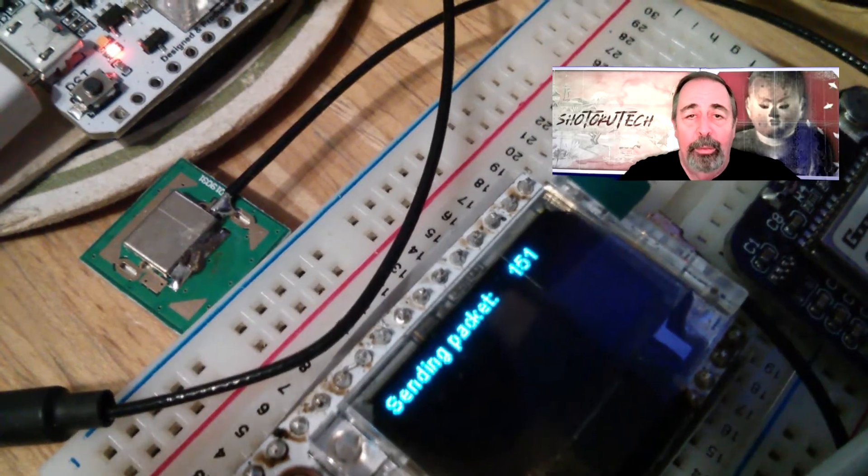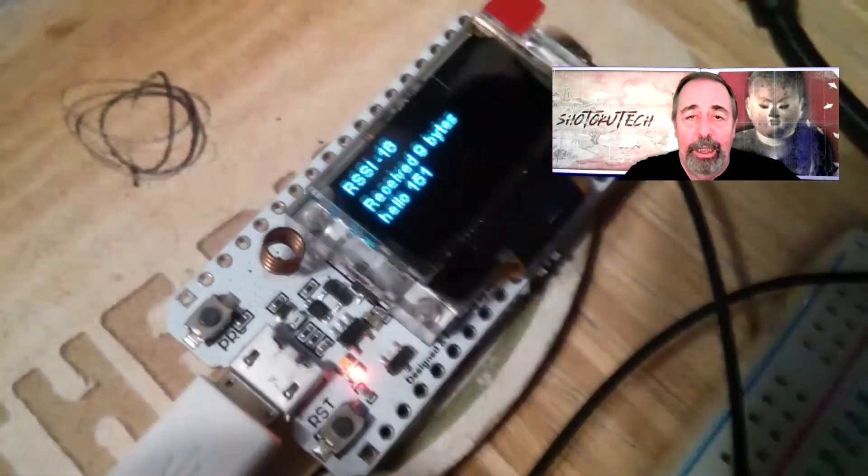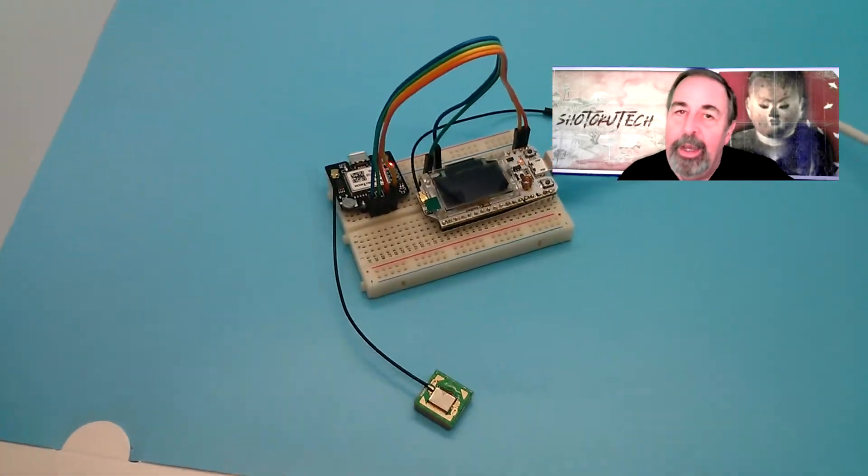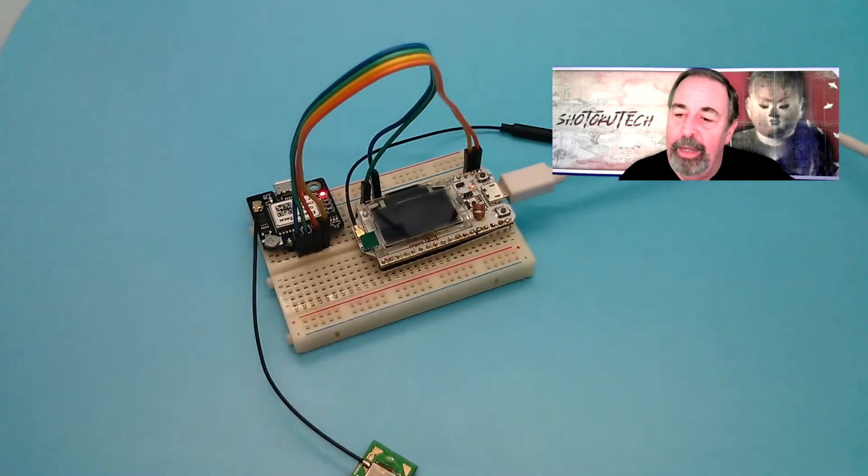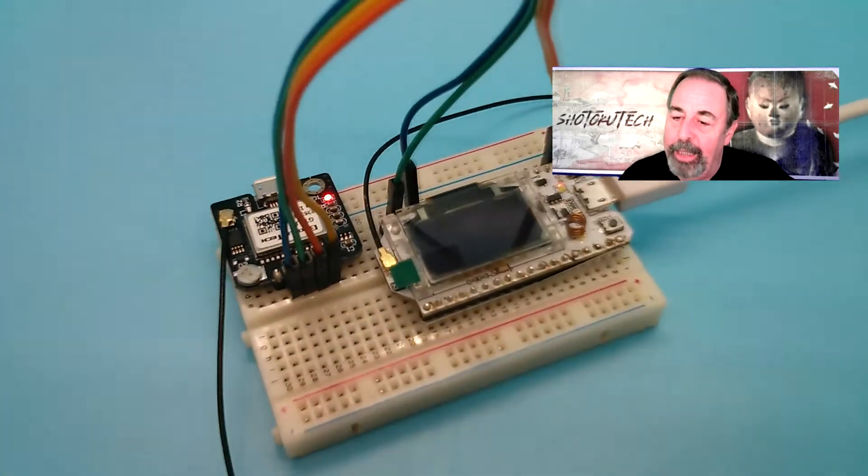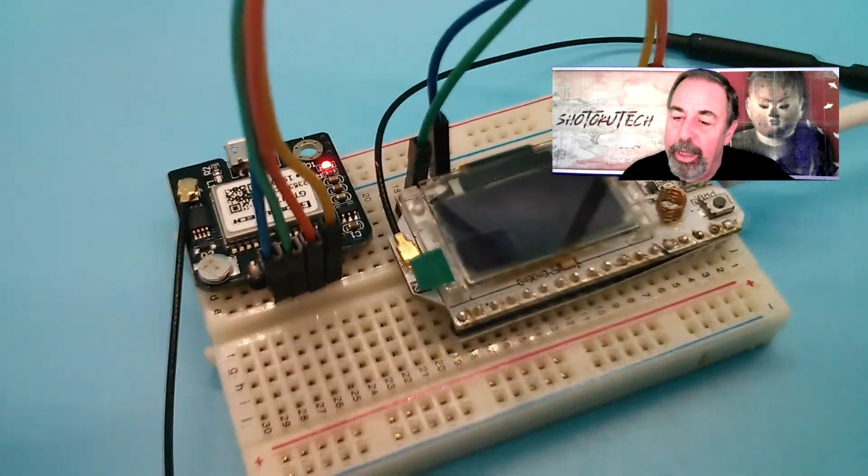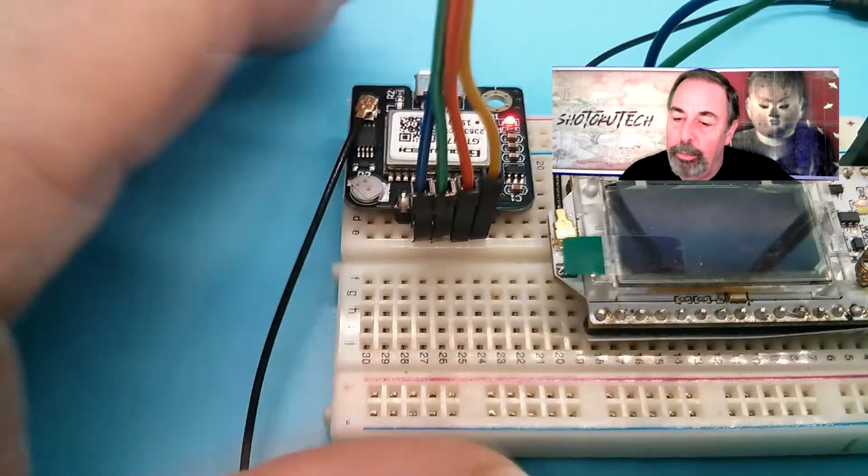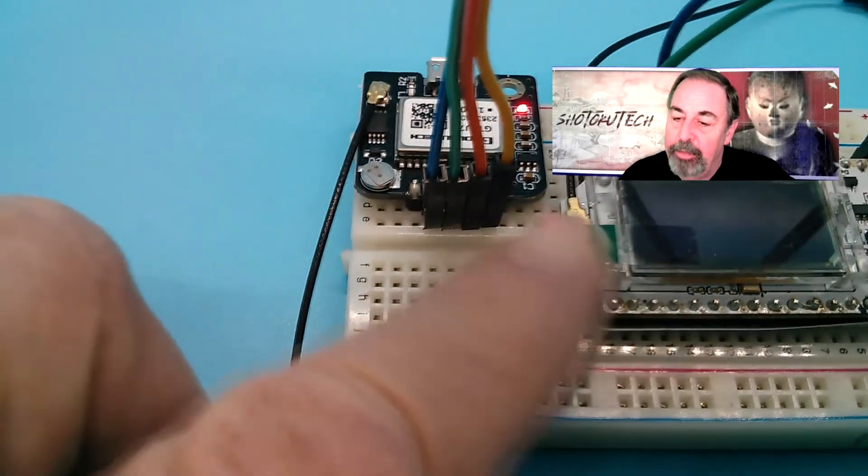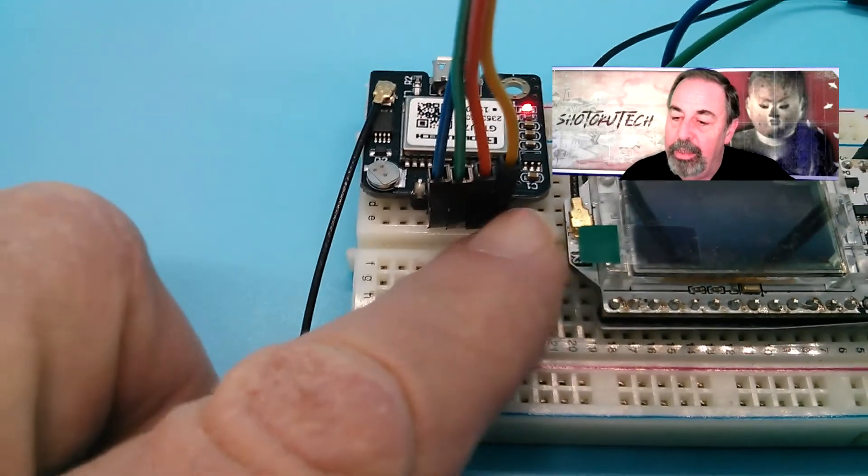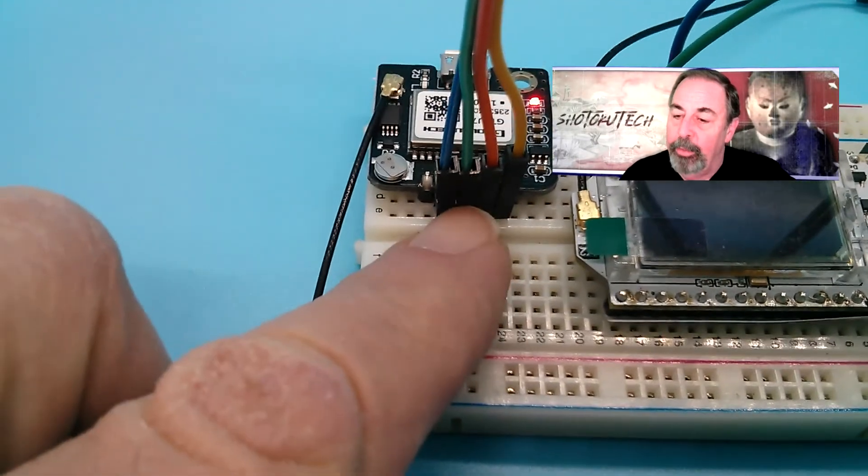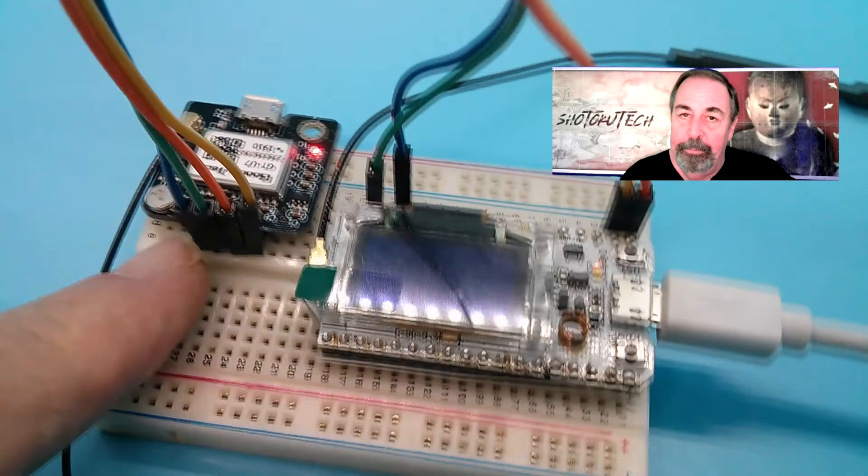Now, we're going to hook it up to the GPS module. Okay, let's look at how this is wired together. First, on the GPS module, from right to left, you have VCC, Ground, Receive, and Transmit.